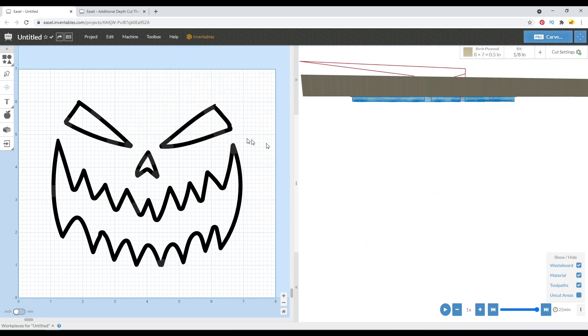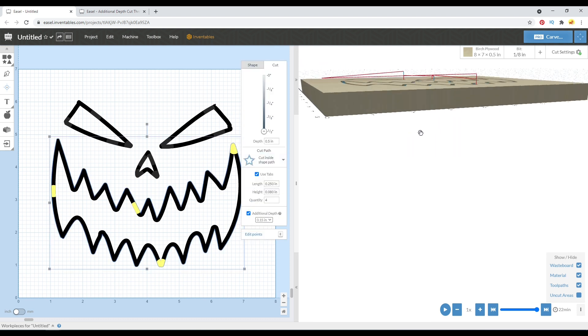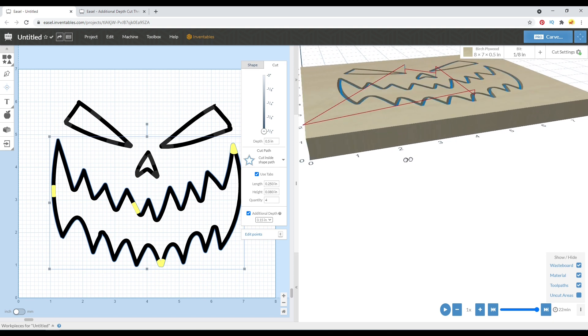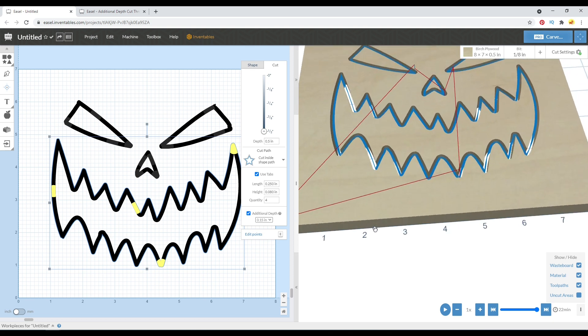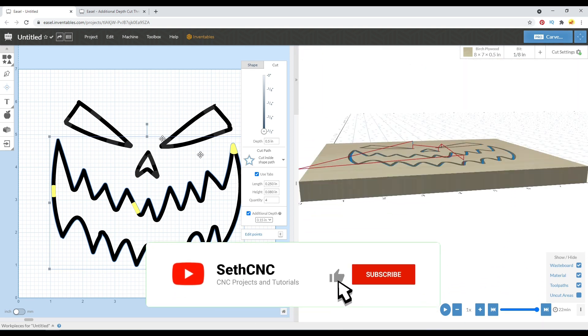And this week, they added, in kind of a background way, you've got to opt in to this feature, but they added additional depths so you can cut through your material slightly and into your waste board to ensure that you are cutting parts all the way through.